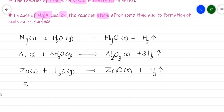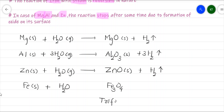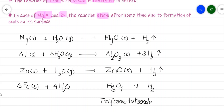For iron reacting with steam: 3Fe (s) + 4H₂O (g) ⇌ Fe₃O₄ (s) + 4H₂ (g). Fe₃O₄ is called triferric tetroxide. The equation is balanced by multiplying iron by 3 and water and hydrogen by 4. This reaction is reversible in nature, shown by the double-headed arrow.